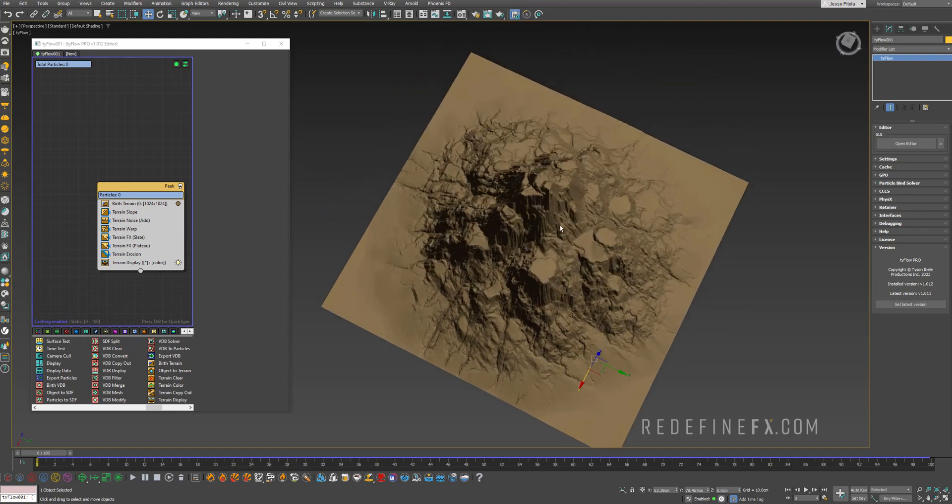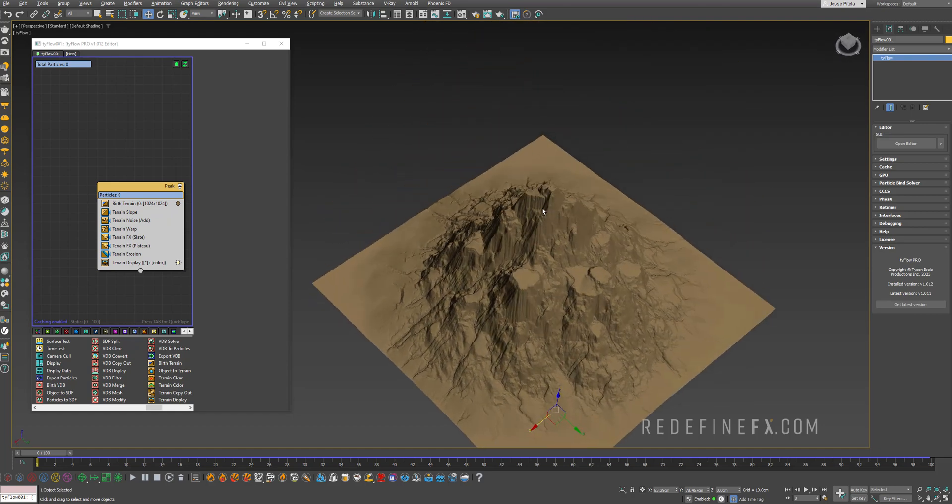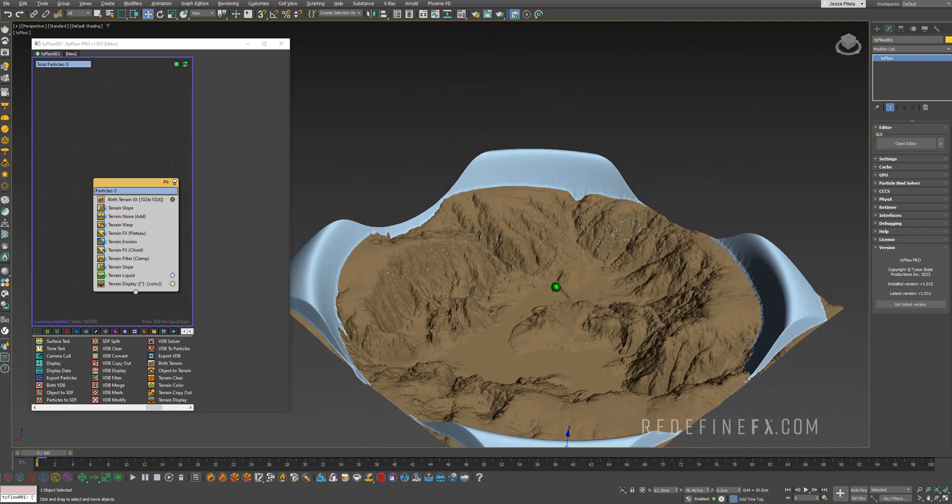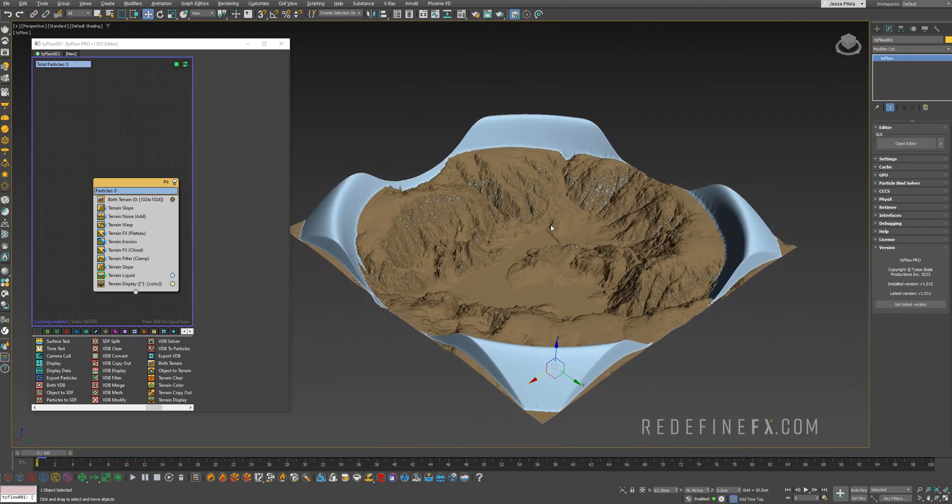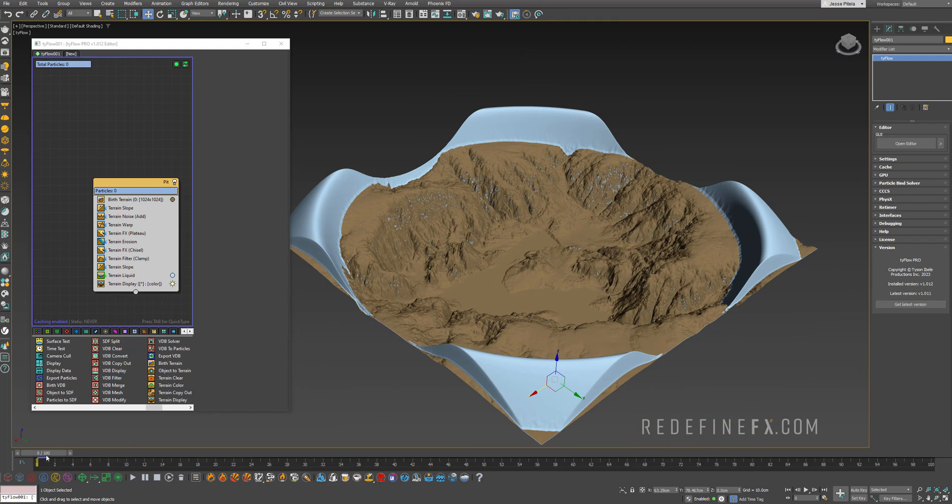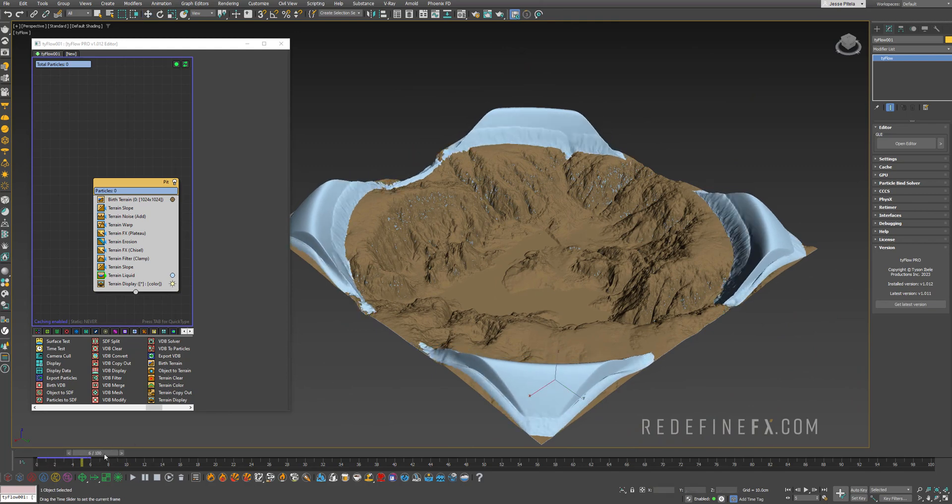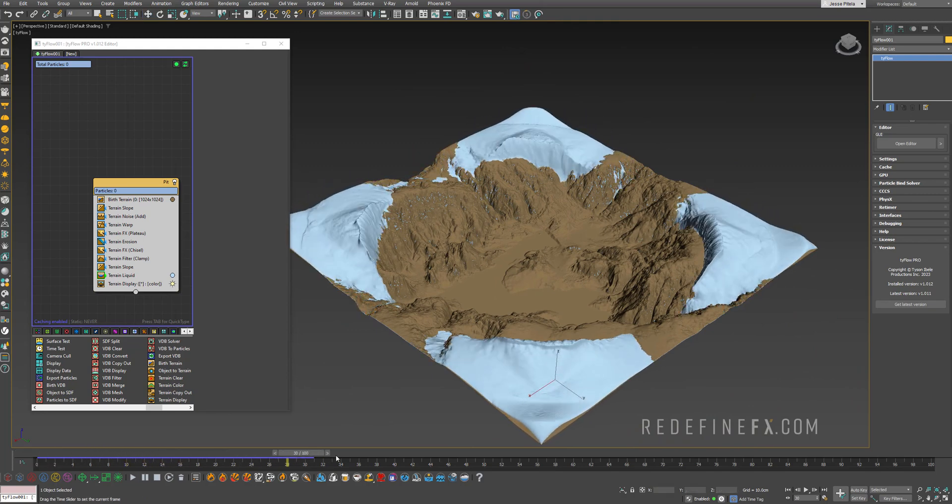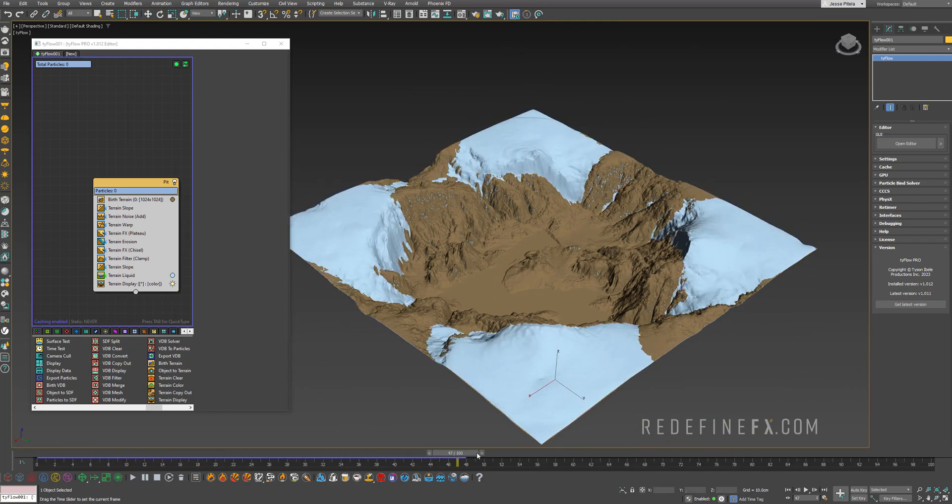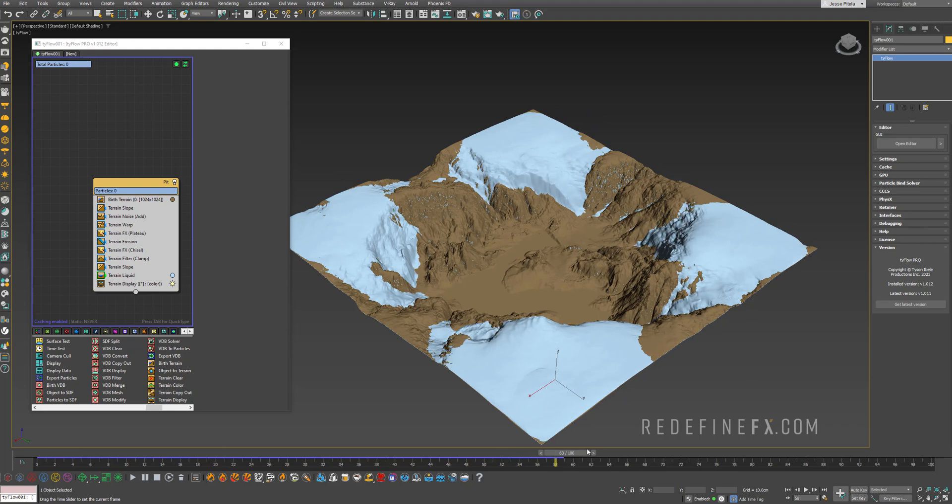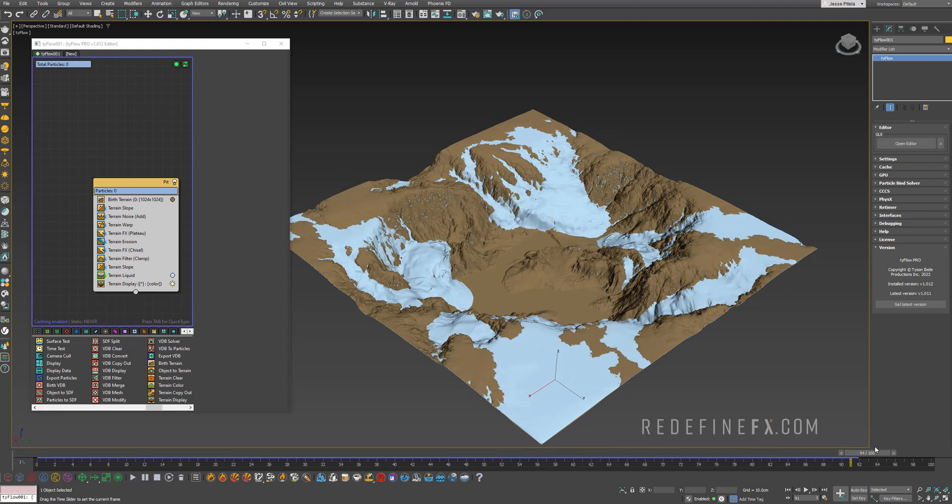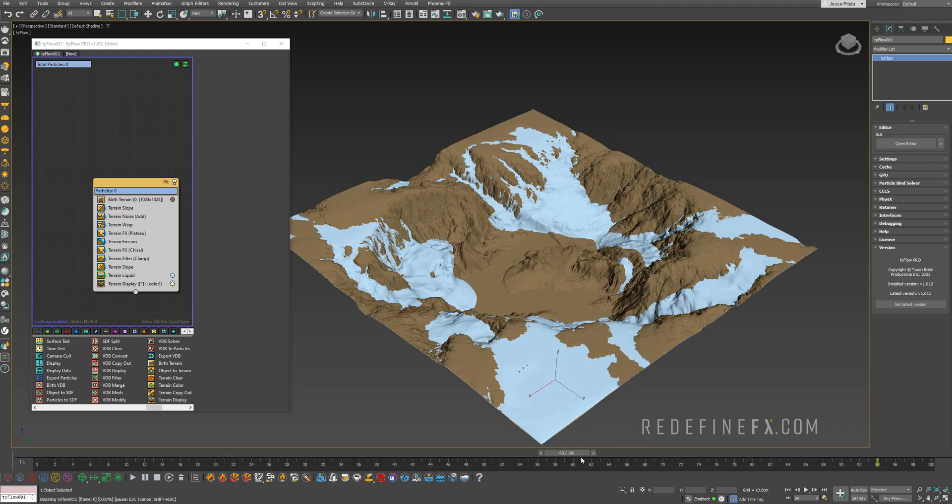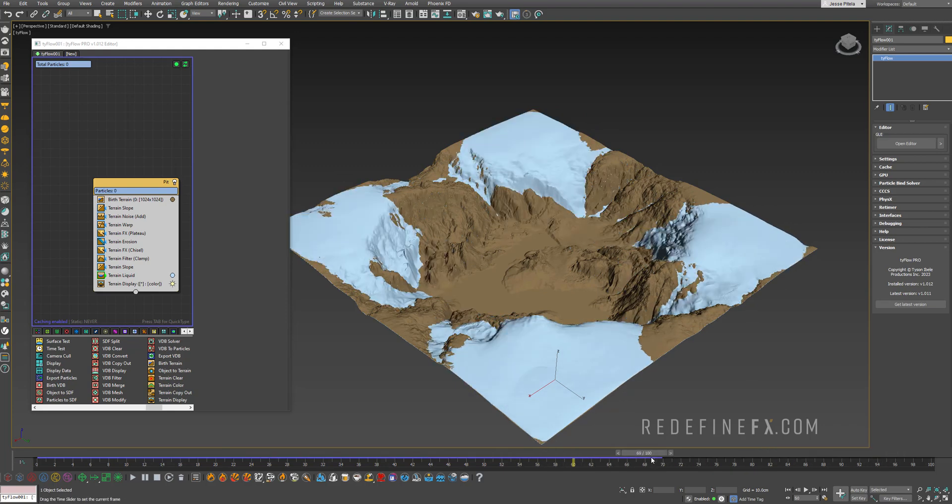Next one is this one called peak. Then there's this preset called pit and if you actually scrub through the timeline it seems to have that shallow water simulation going on. So this is extremely cool.